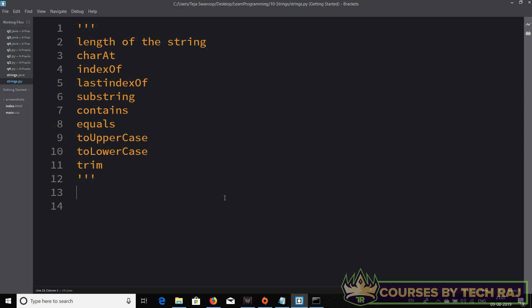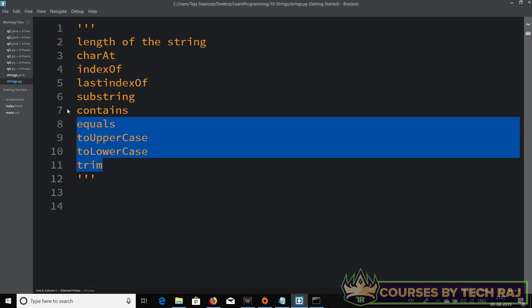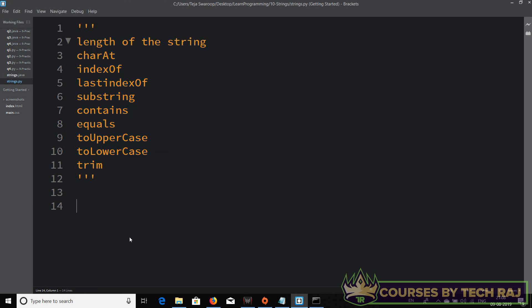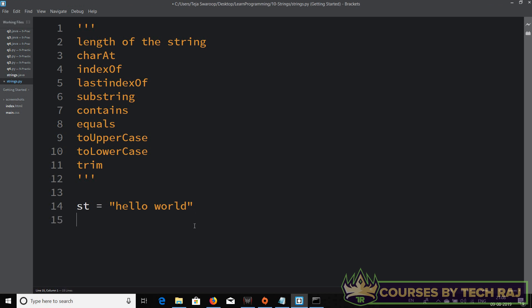We're back to Python, and in this video we'll be seeing all the equivalent functions in Java and how to implement them in Python. Let's get started. First of all, let me initialize the string — let's say 'hello world' is a string.